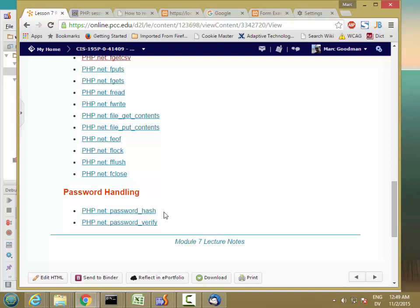And then later, when the user tries to log in, they're going to send you the password in clear text, you're going to run the same hash function on that password, compare the new hash value to the hash value you have stored in your user's file. If the two hash values match, you know the user sent you the correct password. If they don't match, then you know the password's incorrect.